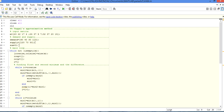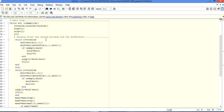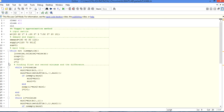Initially we initialize sum to zero, because at first the sum is nothing, so sum is initialized to zero. Now we enter the main loop. In the main loop, first we check whether M is empty or not.